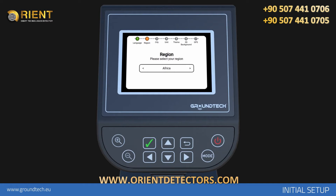For Region, select the region that you use your device in. This selection will enable you to get the hour, date, and location information of your area. For City Time Zone, select the city closest to the time zone in your area if you can't find your city.